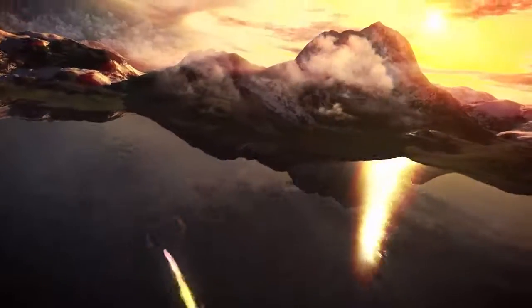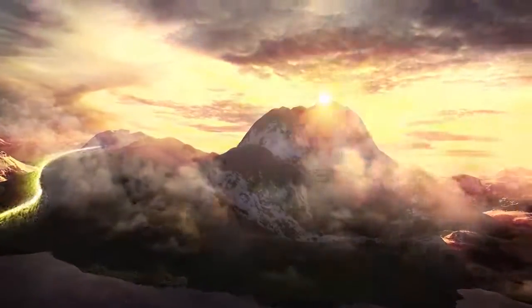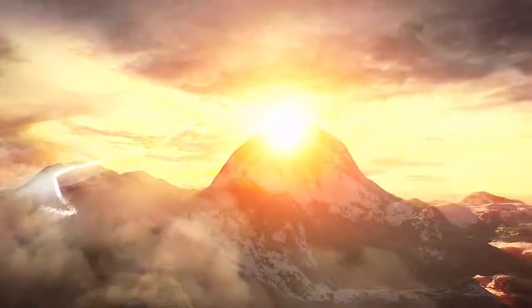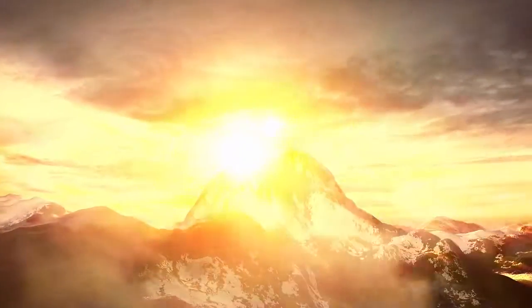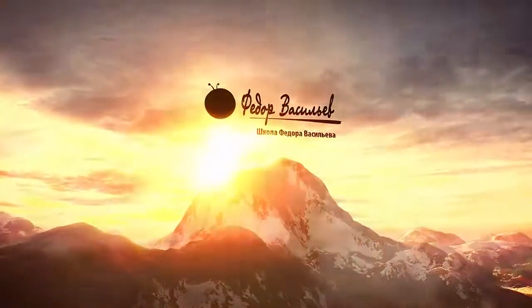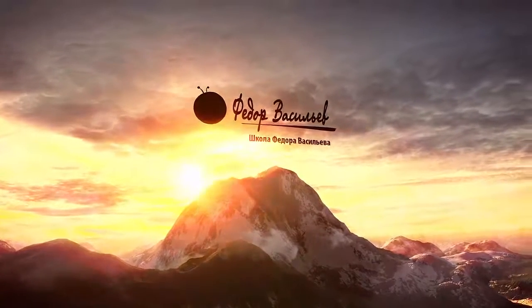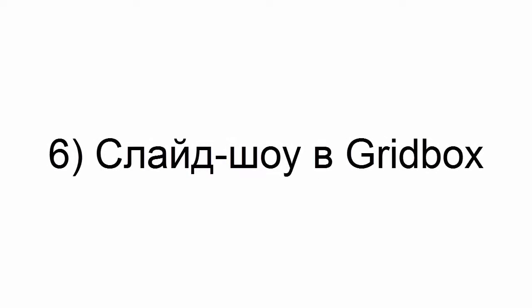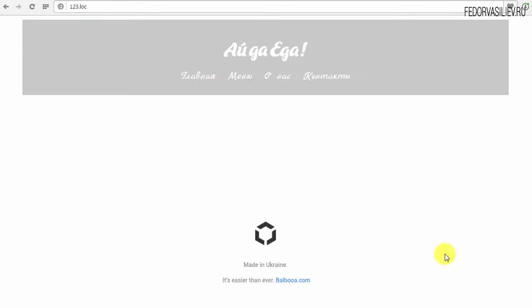Hi! My name is Fyodor Vasilev, I welcome you to the sixth lesson. We continue to study the Gridbox component — a landing page constructor for Joomla.